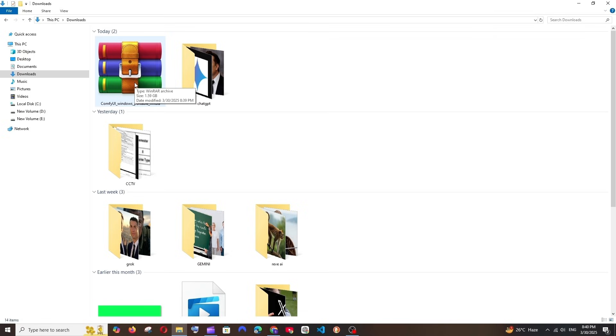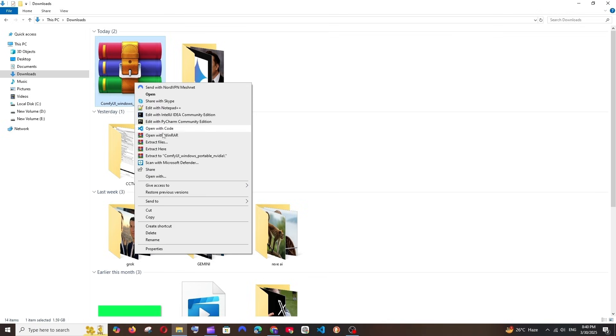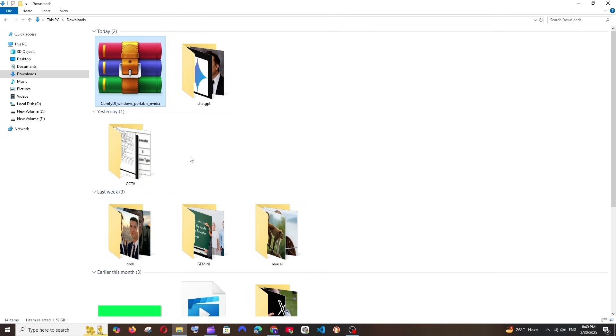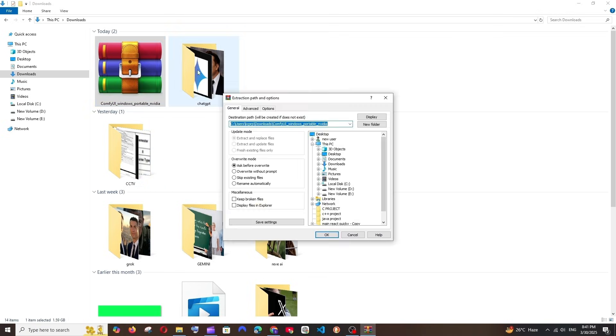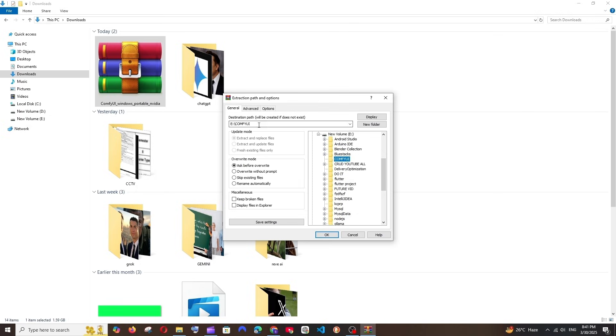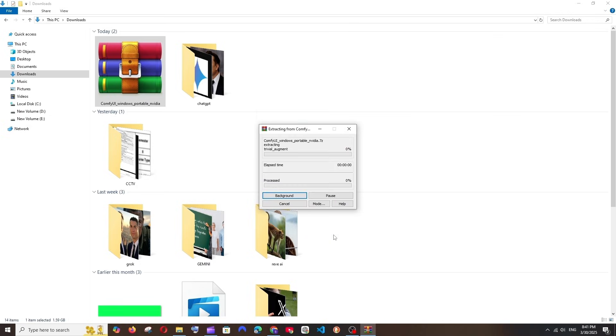Once the download is complete, you'll be getting it as a zip file. You can just unzip it. Hope that you are having WinRAR, so right click and you'll be having the Extract Files. Select it and make sure that you are extracting this particular file in a drive where you have a lot of space.